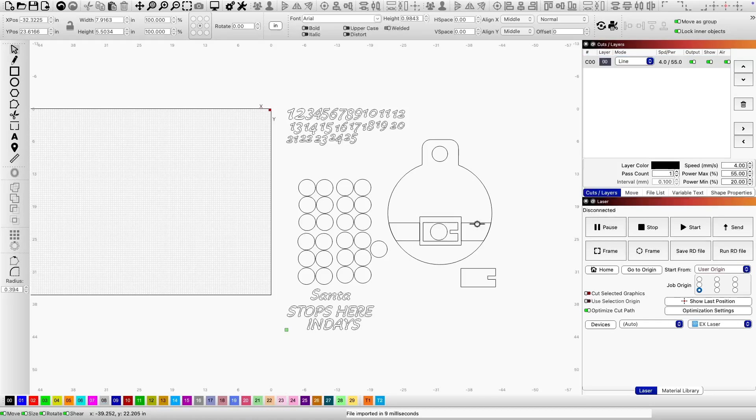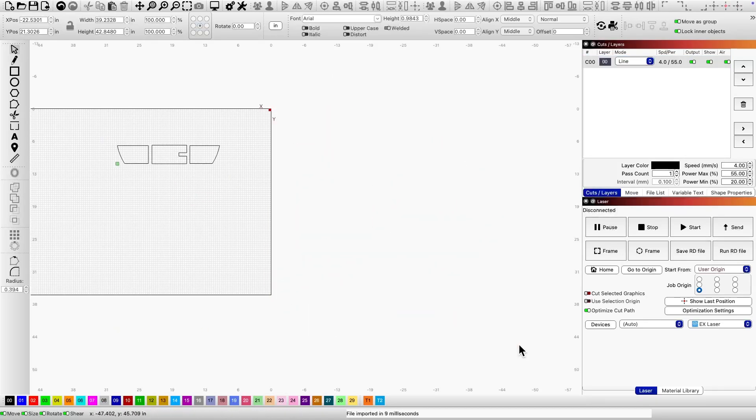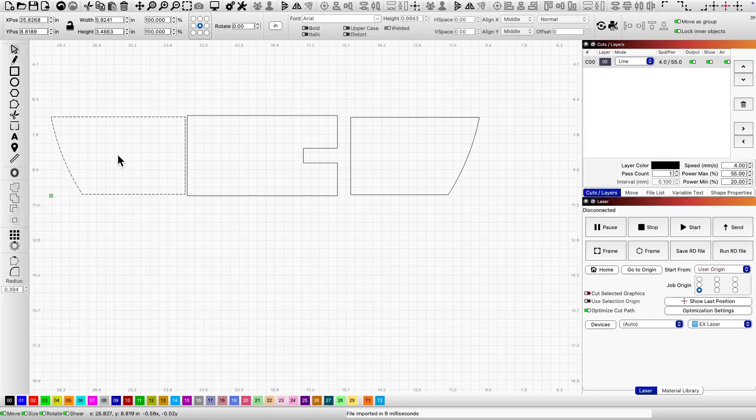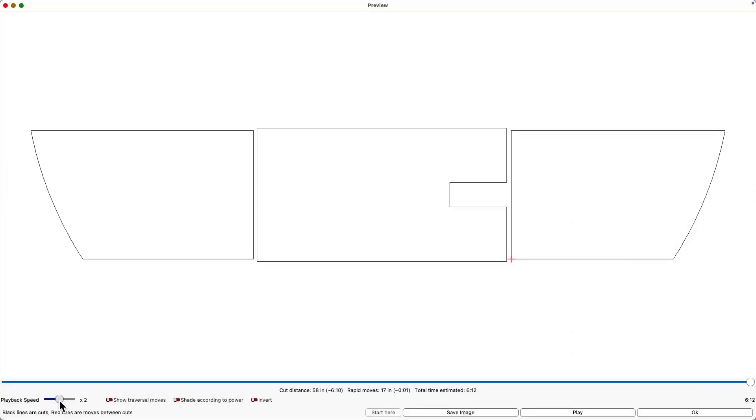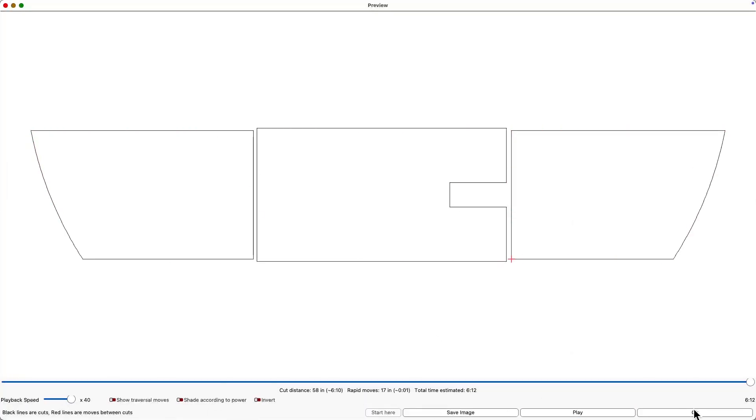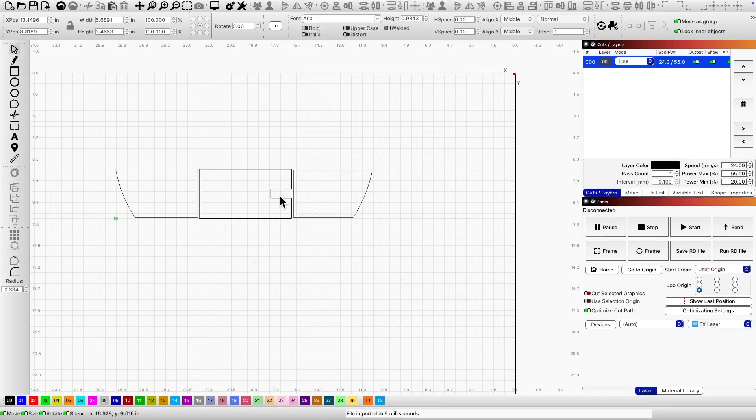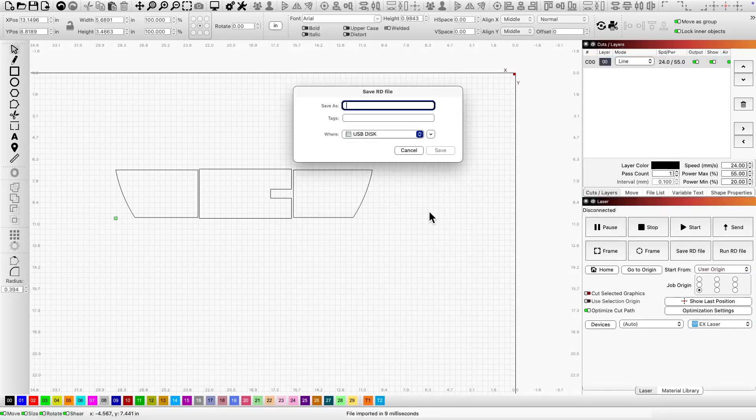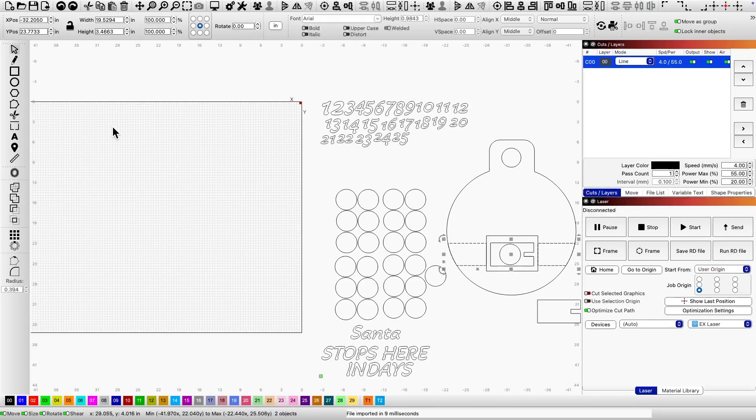Finally, we'll work on Santa's belt. I'll separate the layers, select the inside and outside cuts, and follow the same steps. I'm saving this as black belt. And there you have it. Let's take it to the machine and make some Christmas magic.